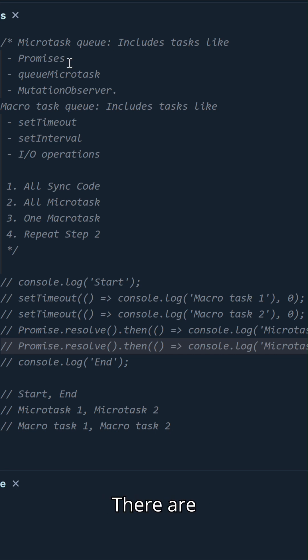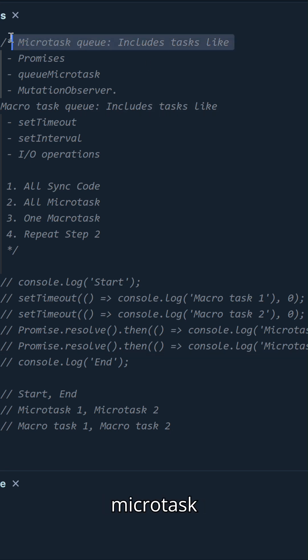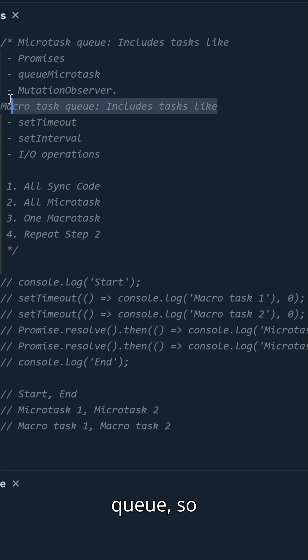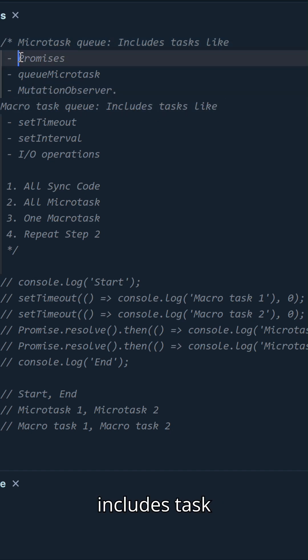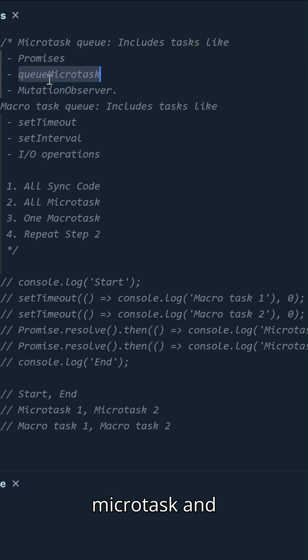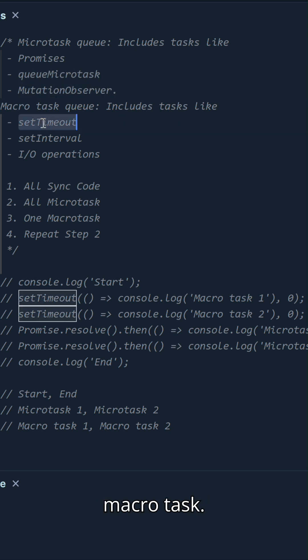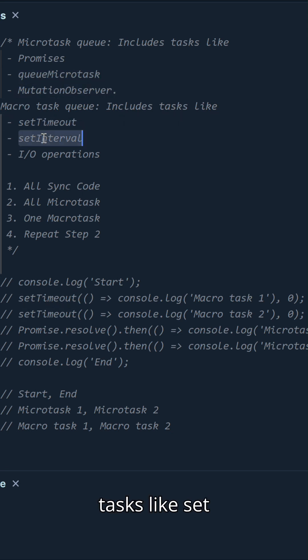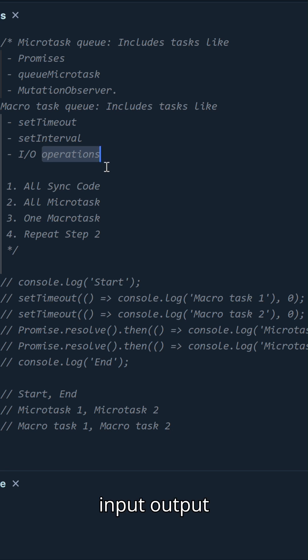There are mainly two queues: the microtask queue and the macrotask queue. The microtask queue includes tasks like promises, queueMicrotask, and MutationObserver. The macrotask queue includes tasks like setTimeout, setInterval, and input/output operations like click handlers or other event handlers.